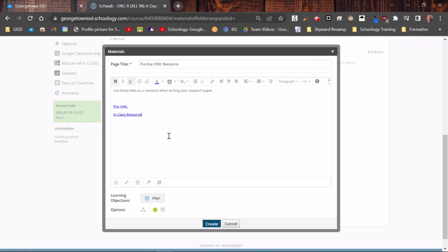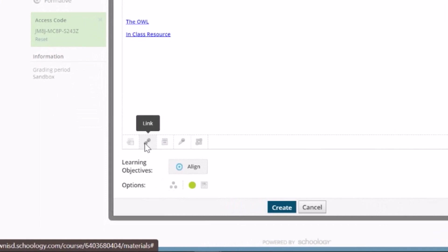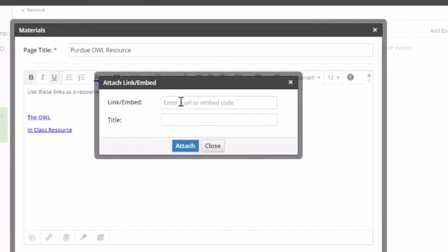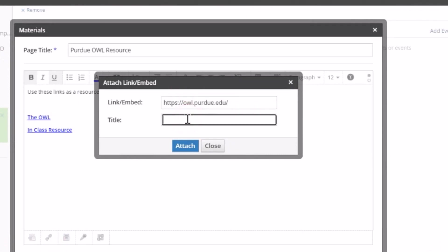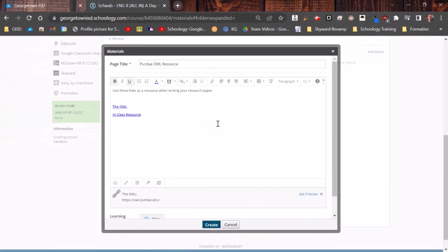Now there's one more place that you can add a link. And down here at the bottom, I can add the link here. It's going to tell me to put the link. So here we go. Give it a title. And then I'm going to attach.